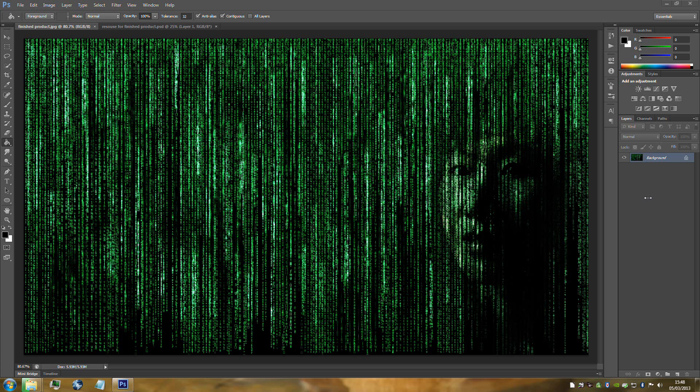Hello everyone, welcome to Furtershot Pro Help. Today I'm going to be teaching this really cool matrix effect. This effect has a lot of steps, so you might want to pause the video to get all the information needed to create this effect.